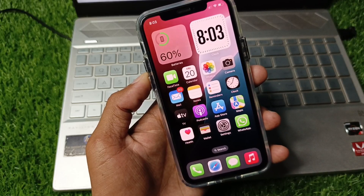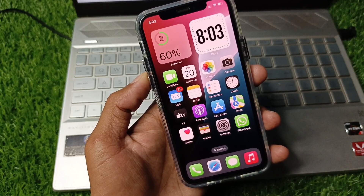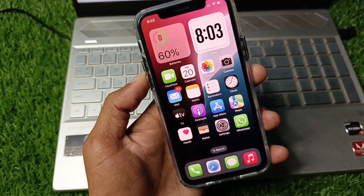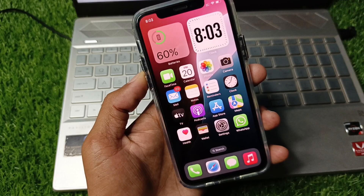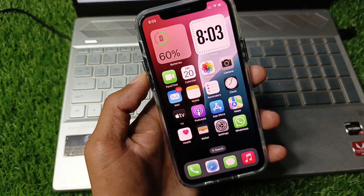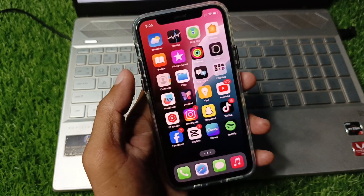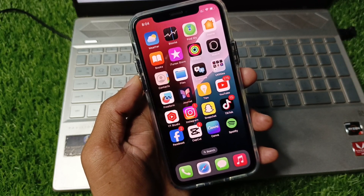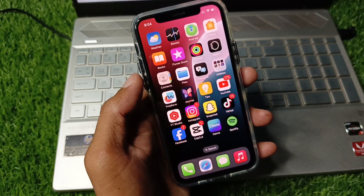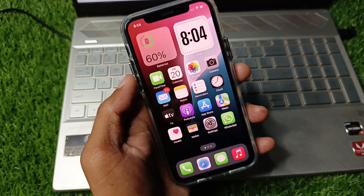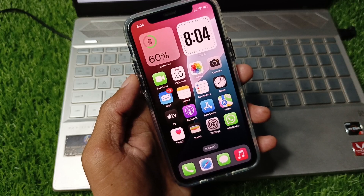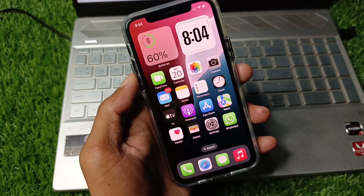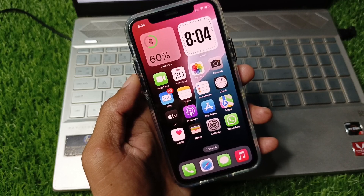Hi friends, welcome back to my YouTube channel. In this video I'll help you how to change system fonts in iPhone after the iOS 18 update. If you're using an iPhone, iPad, or other iOS device and you have updated your device to iOS 18 and now you want to change your fonts, I'll help you how you can do this.